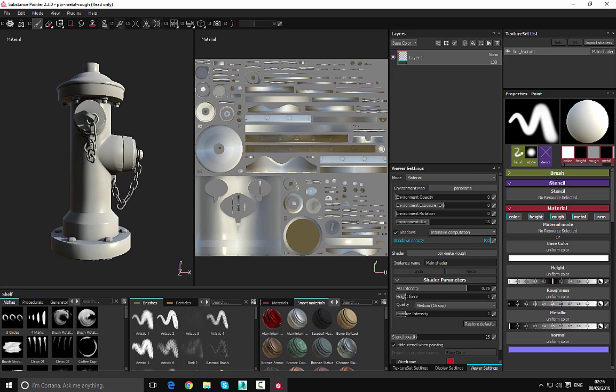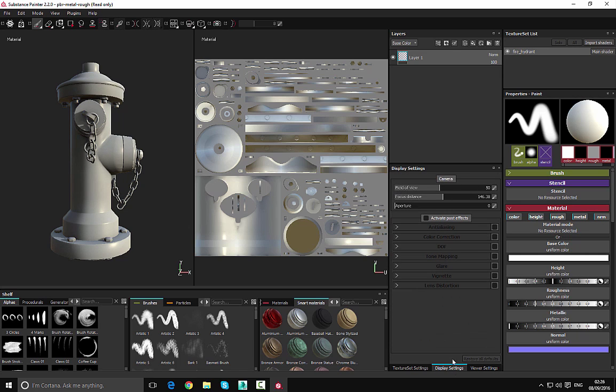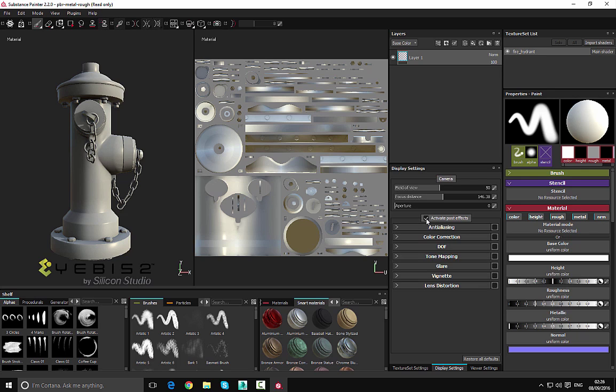So that's the very basics of the visual settings here. Let's go over to the display settings and you can see that we can activate some post-process effects. So let's enable this and what we can do is we can look at the different options that we can enable.